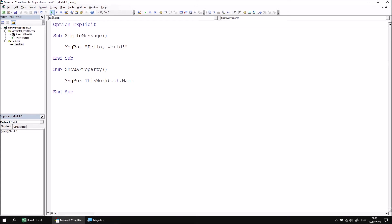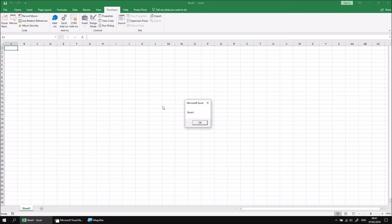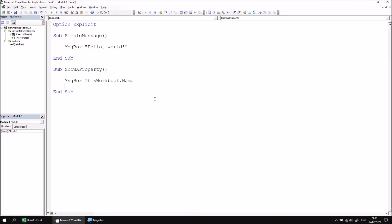So when I run the subroutine this time, I will see the current name of the workbook. But of course, this will be different if your workbook has a different name, or when I save the workbook, that will also change the name of the file and will therefore affect what value appears on the message box itself.